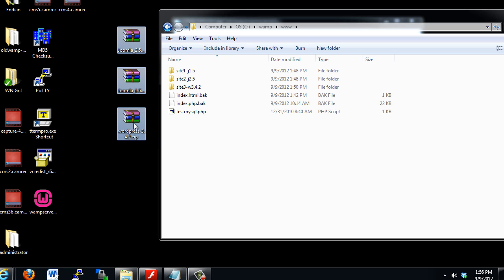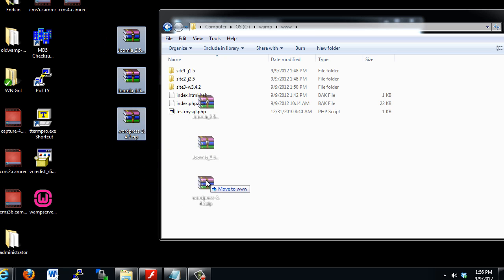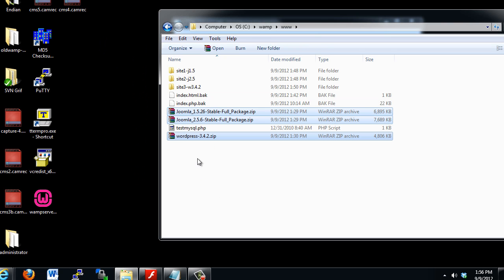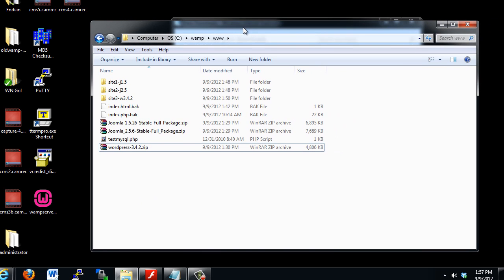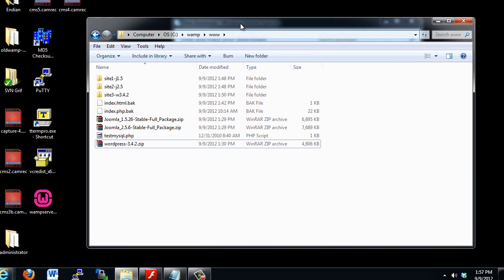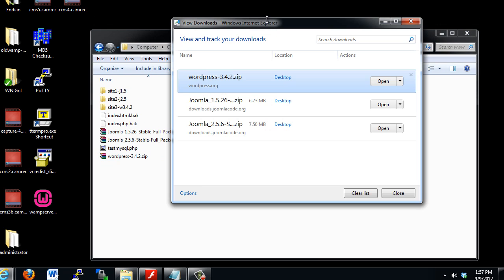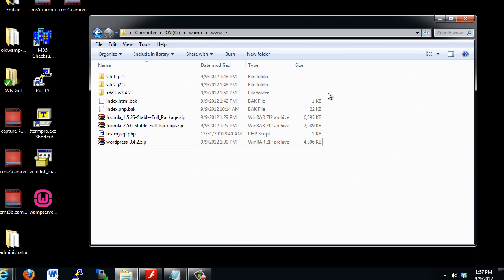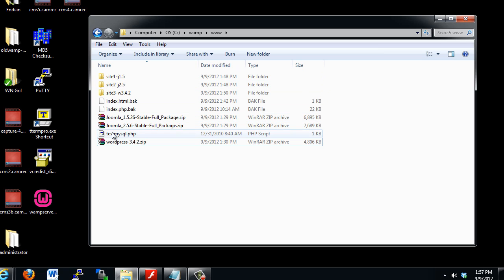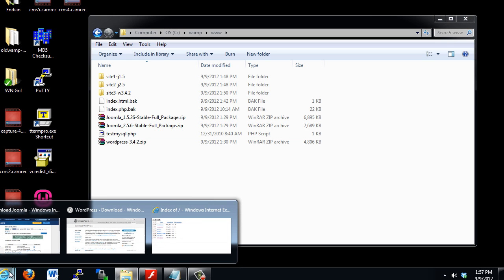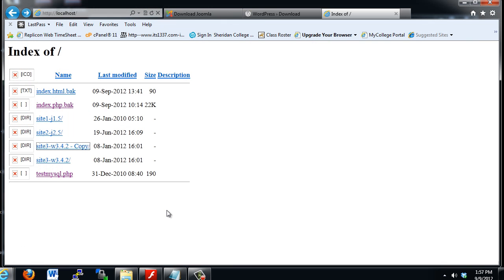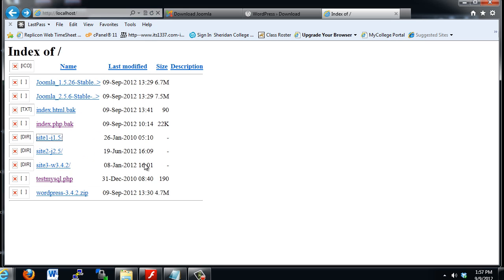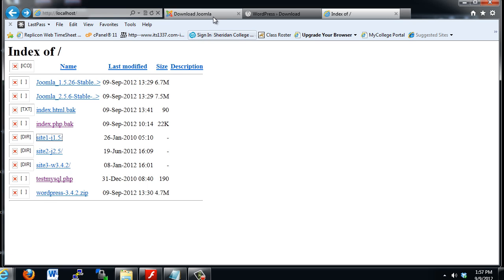So what I'm going to do is highlight all three and drag them into the www folder for safekeeping, so now I have them for when I need them later. Okay, and I'll just close this, so we're done downloading. Now that we have these frameworks unzipped into the folders, let's take a look and see what it looks like through the web browser.